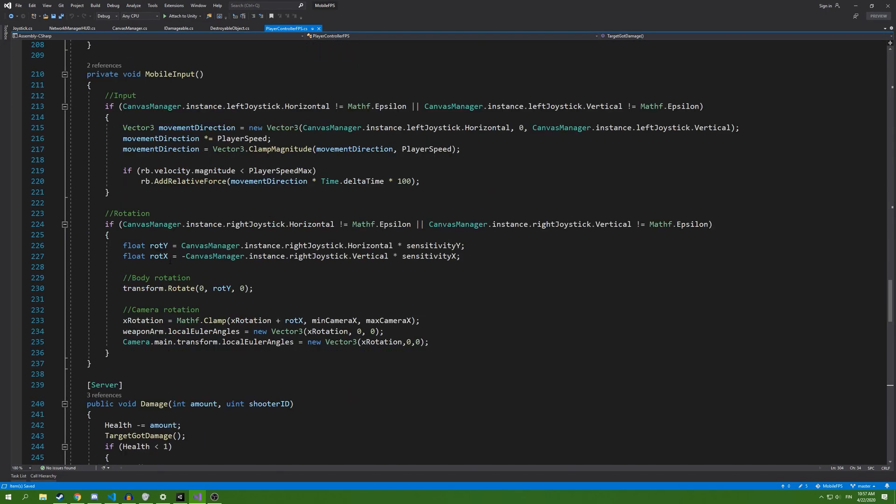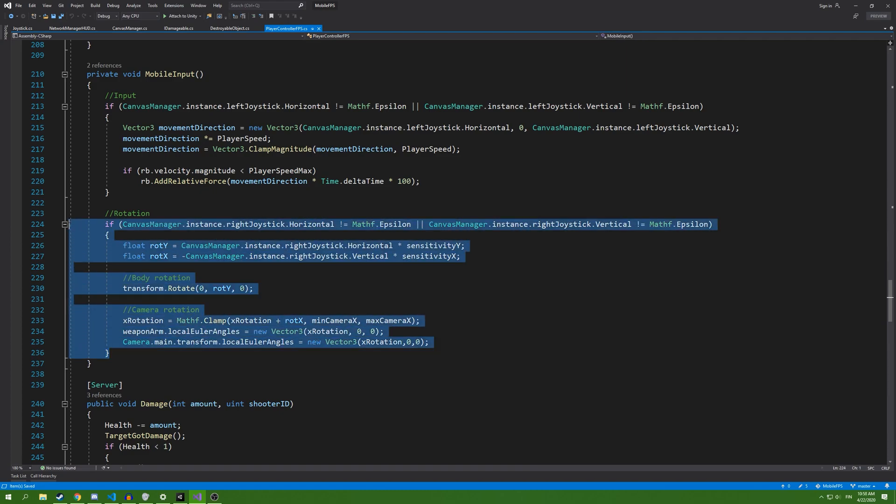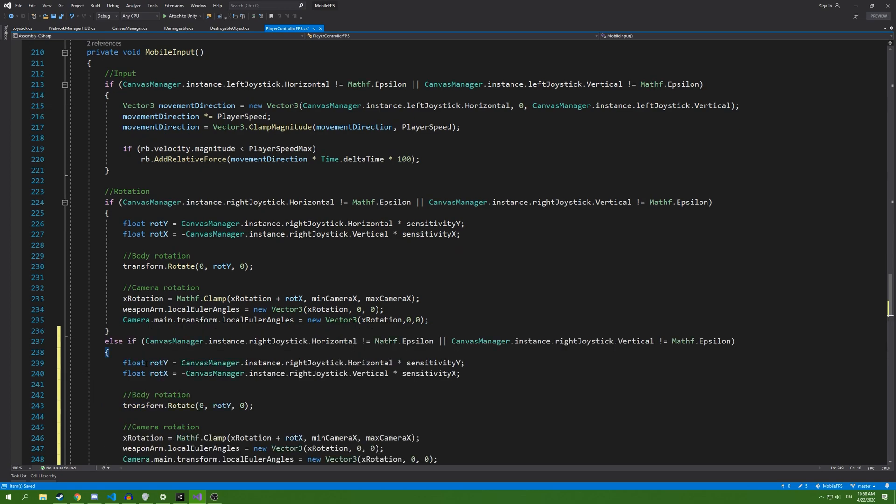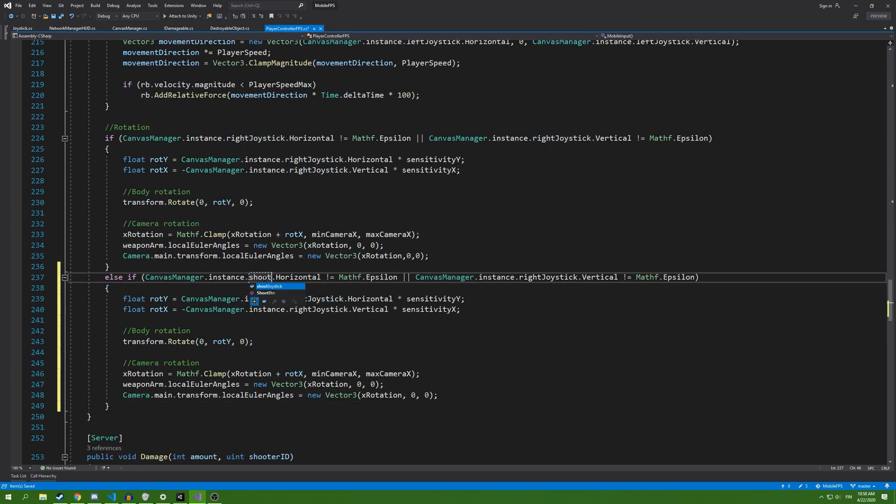Inside here, we're going to copy this rotation script. Add else if and replace this with shooter joystick.